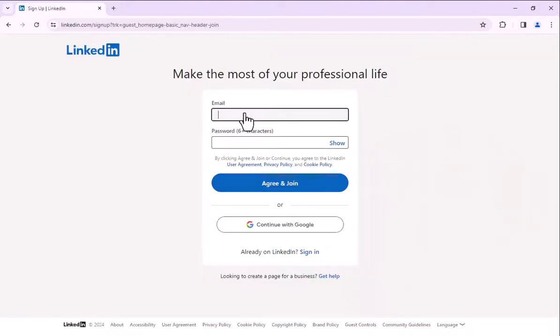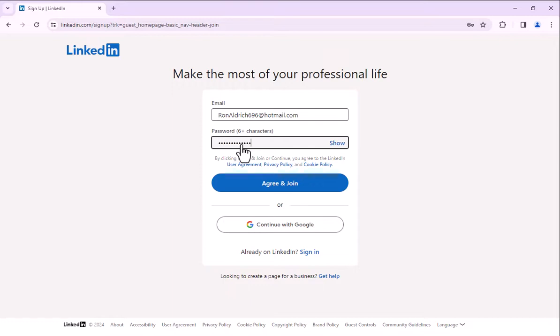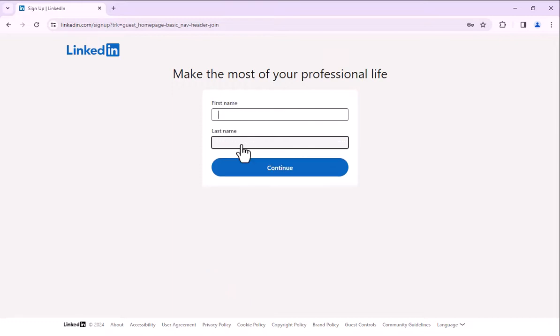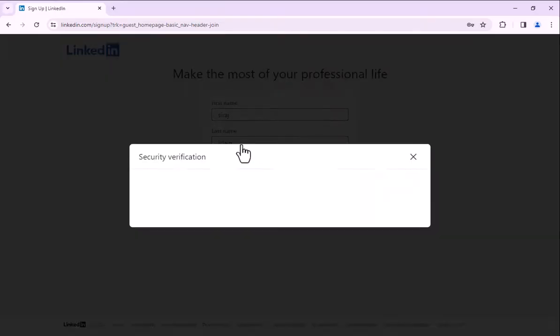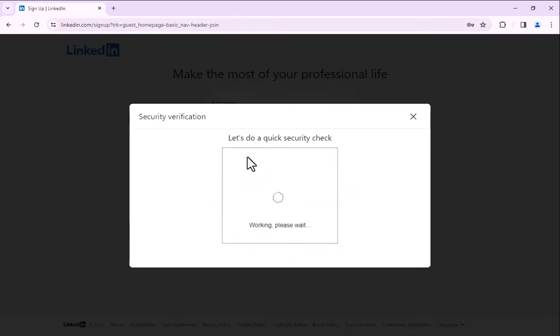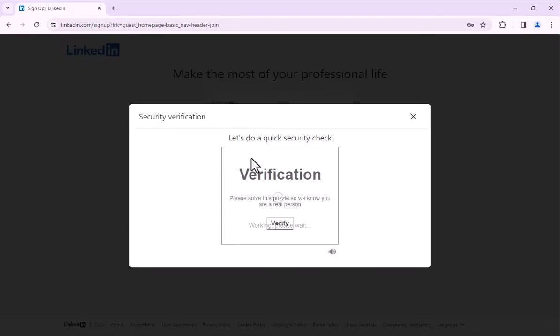Click agree and join with email and password. Click continue with first name and last name. Now fill the captcha.